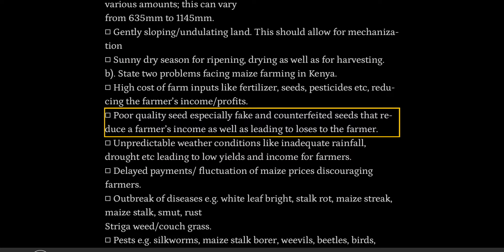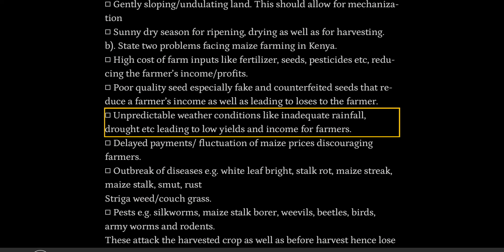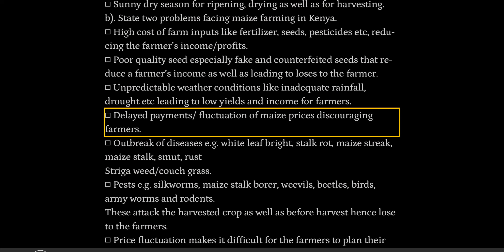Unpredictable weather conditions like inadequate rainfall and drought, leading to low yields and income for farmers. Delayed payments and fluctuation of maize prices, discouraging farmers.